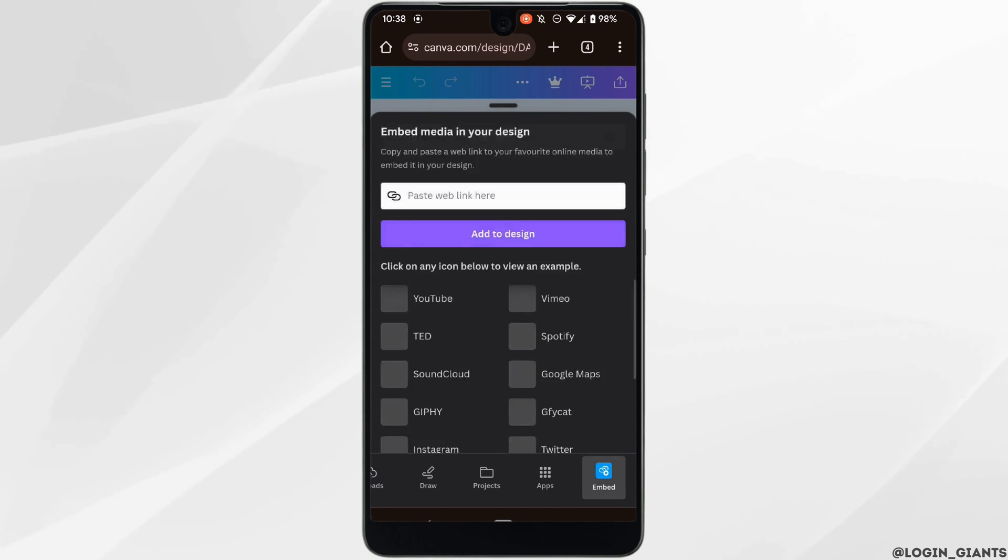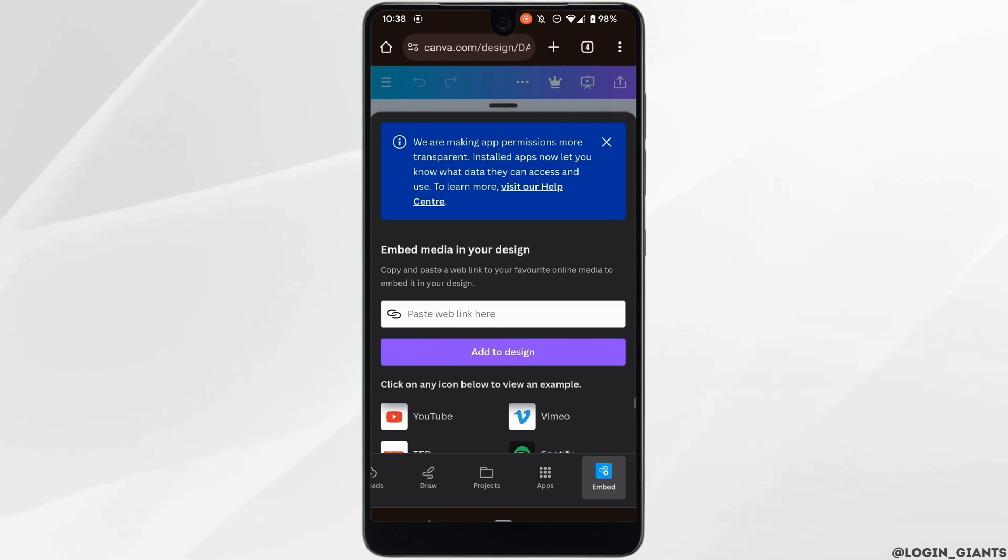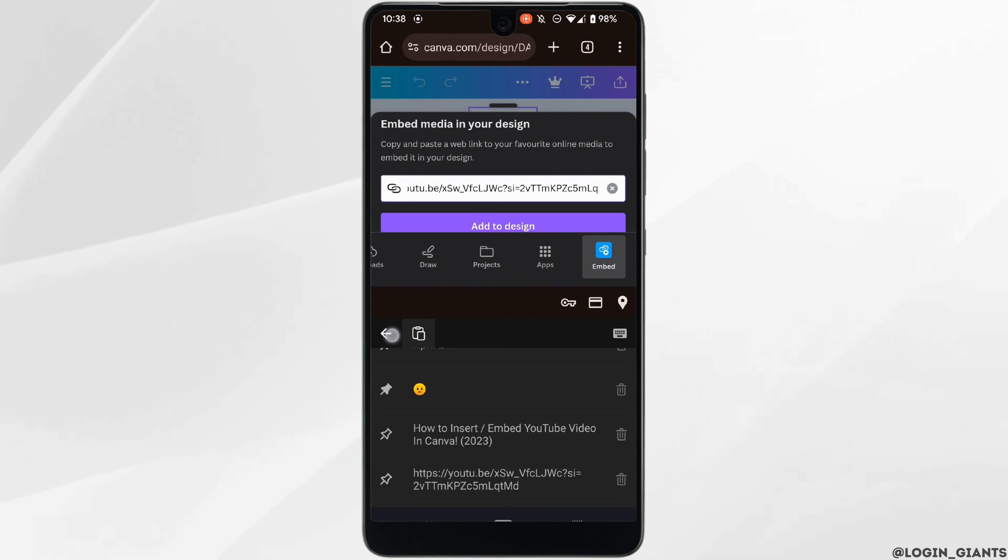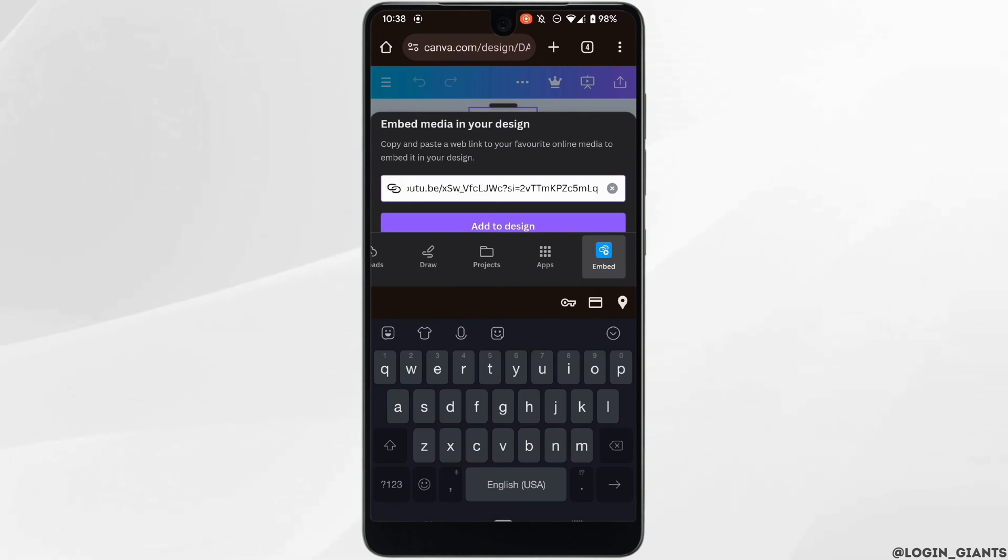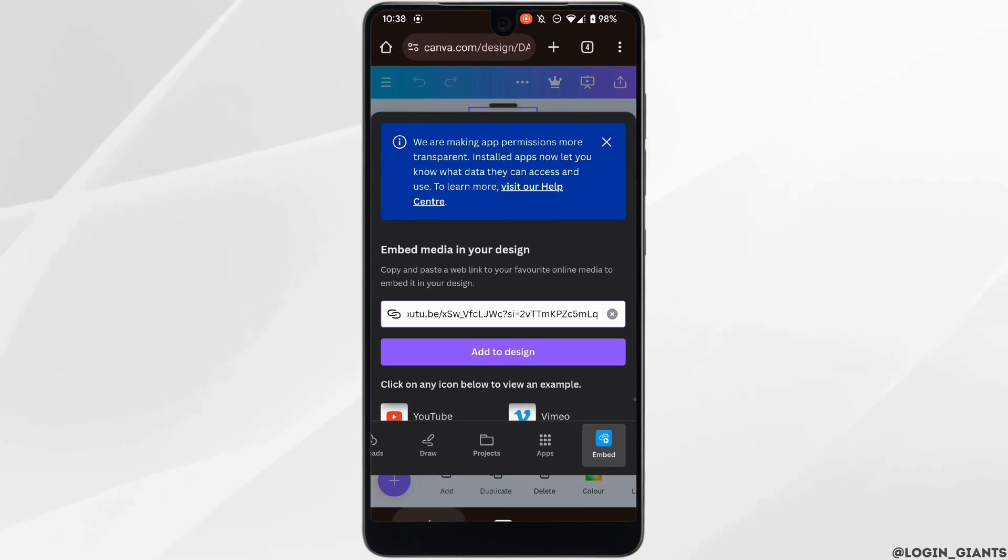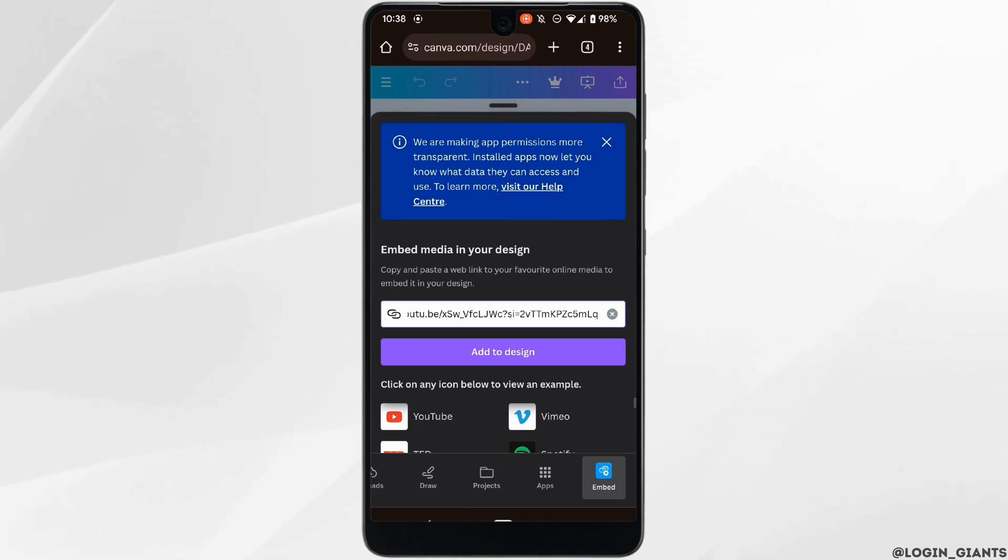Select the app Embed. Now in this section, paste the link of the YouTube video that you want to insert. Once the link has been pasted, tap on Add to Design.